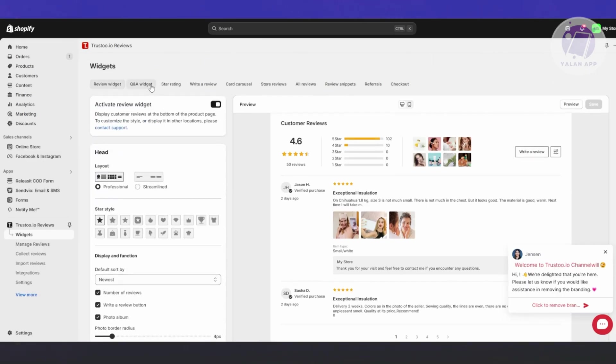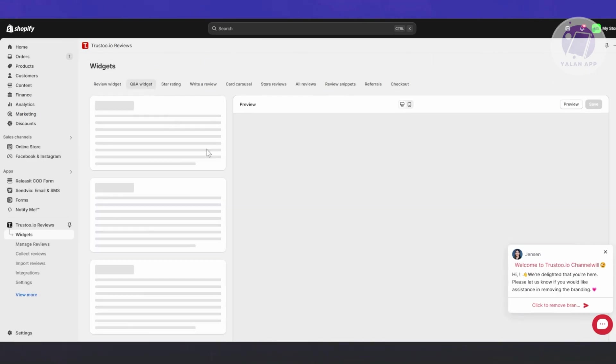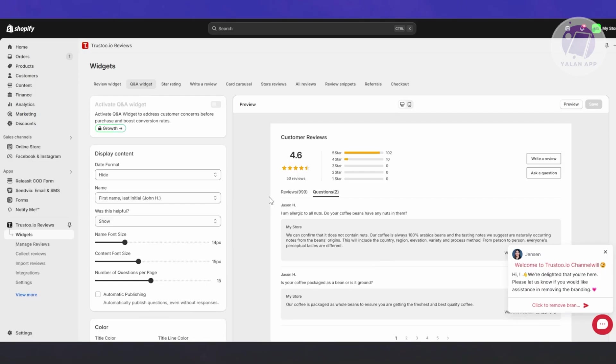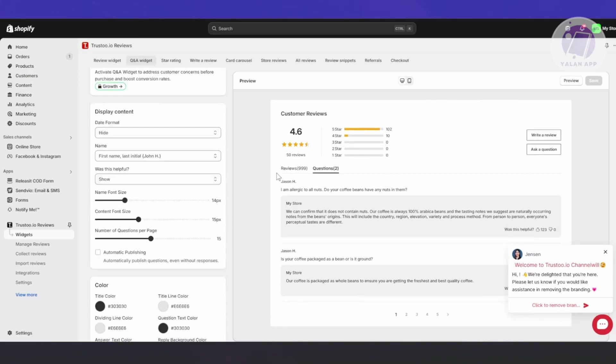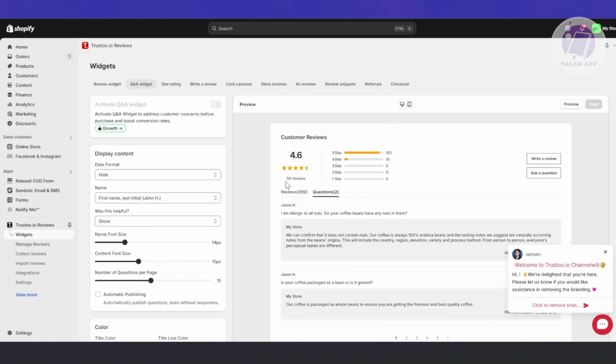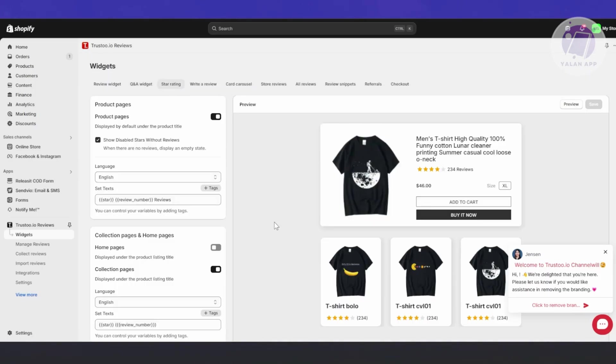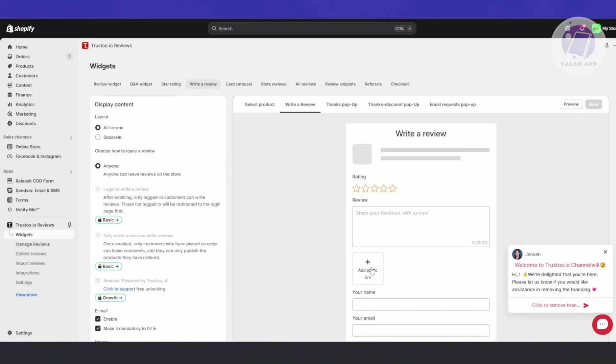This is how the reviews will look. You have the star style, display and function options. You also have colors for the review areas and more. If you want to change the look, this is how you do it.